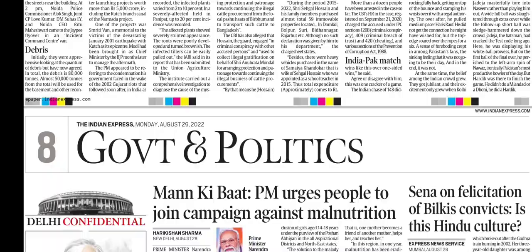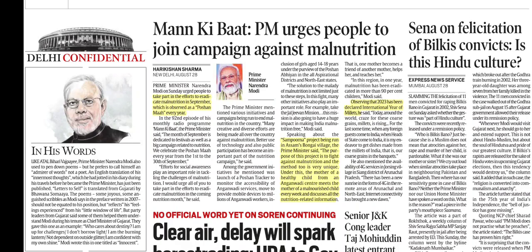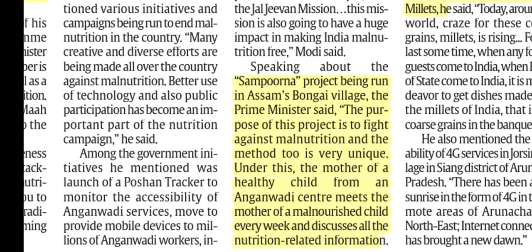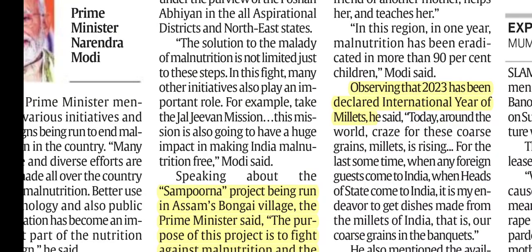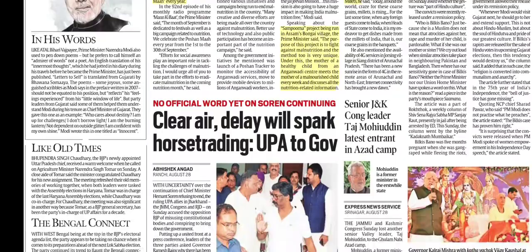In Mann Ki Baat, the Prime Minister talked about joining the campaign against malnutrition. September is observed as Poshan Maah. The Sampurn project in a village in Assam was discussed. Under this project, the mother of a healthy child from an Anganwadi center meets the mother of a malnourished child and gives suggestions on what to feed the child and how to improve nutritional quality. Also, 2023 has been declared as the International Year of Millets.